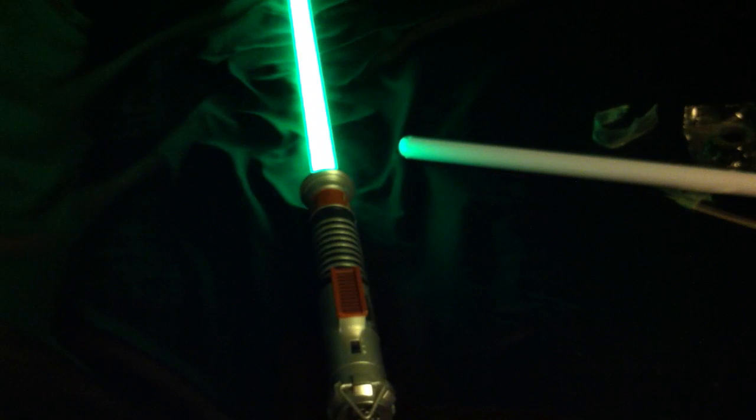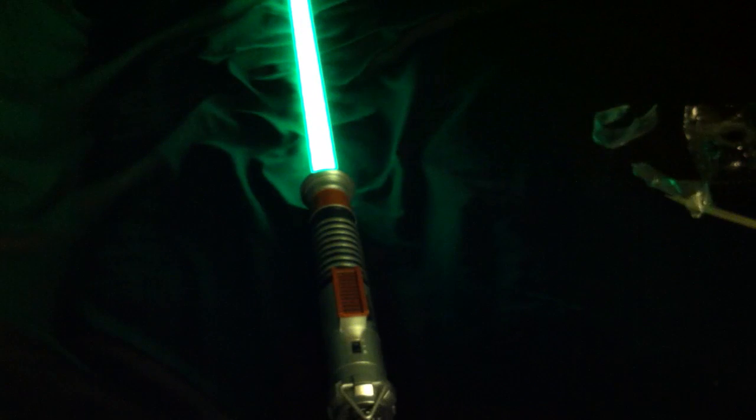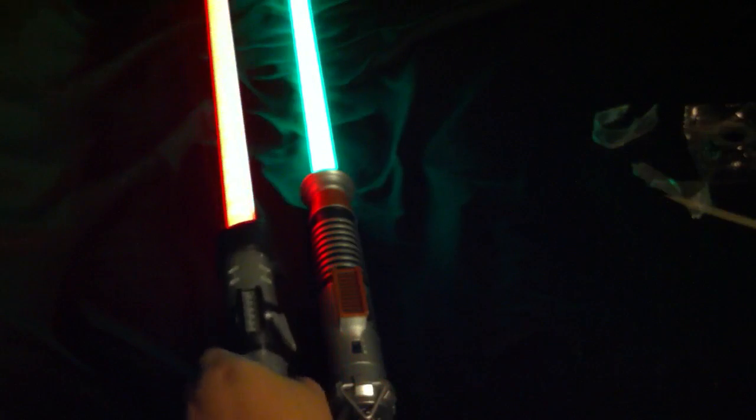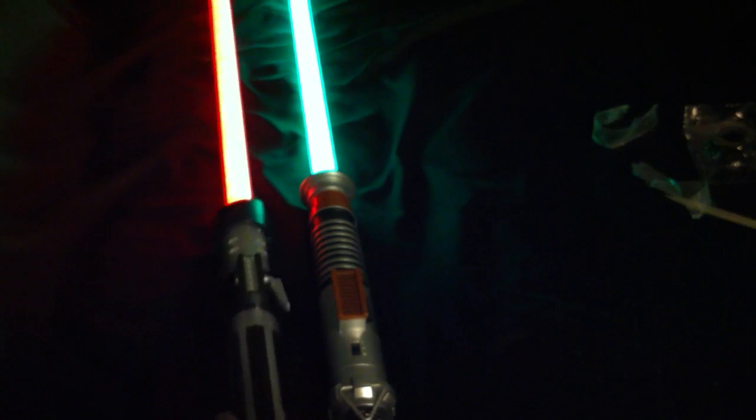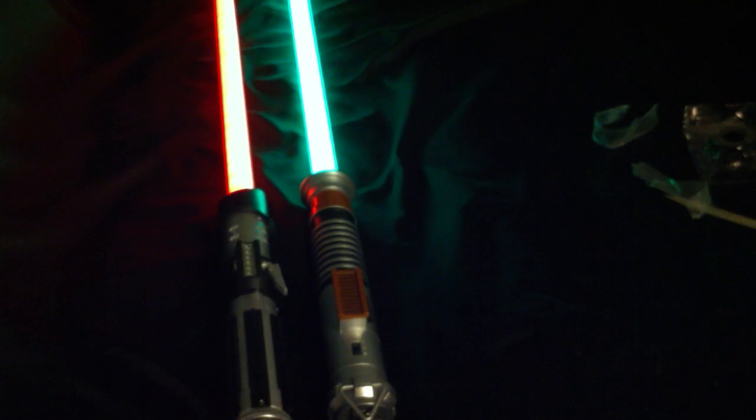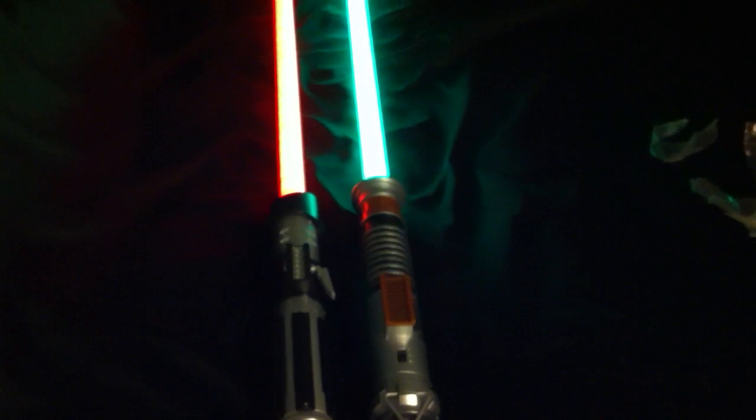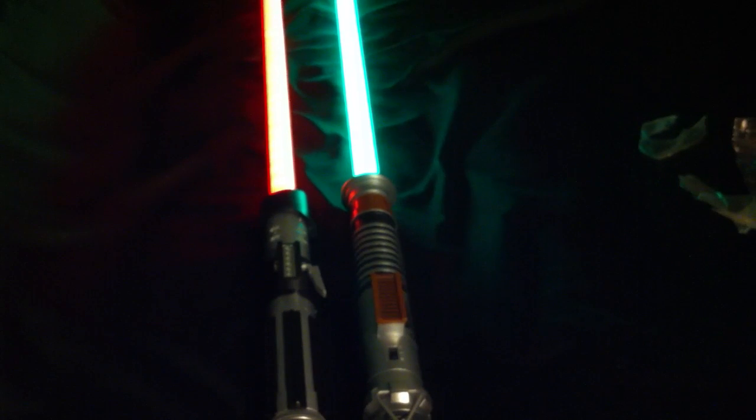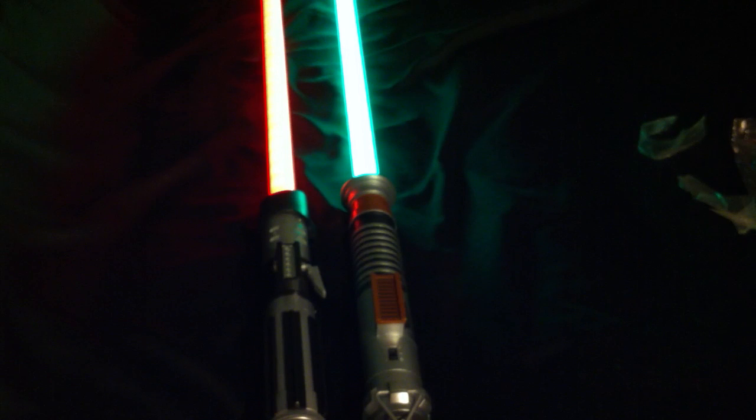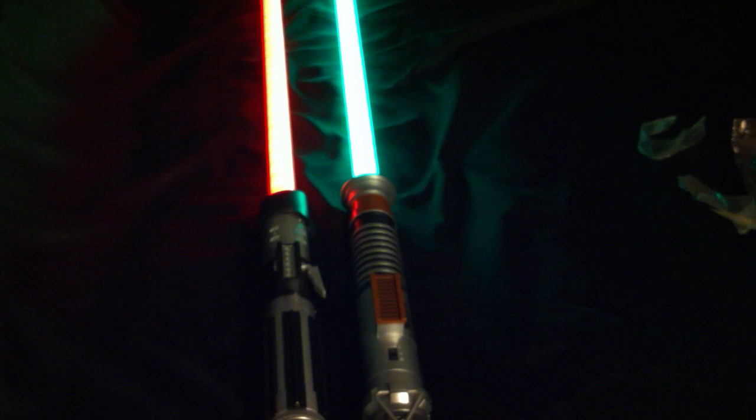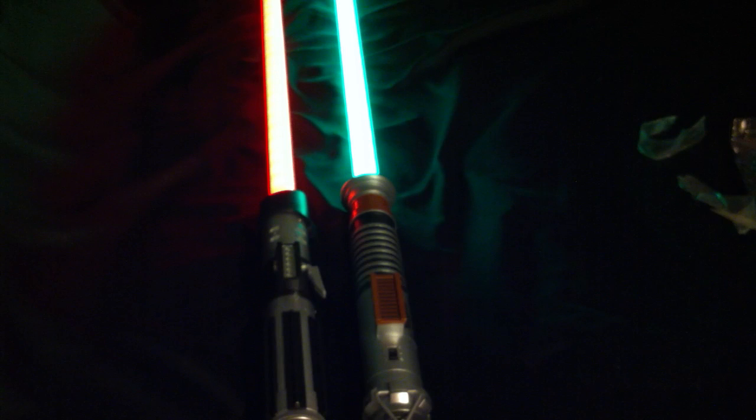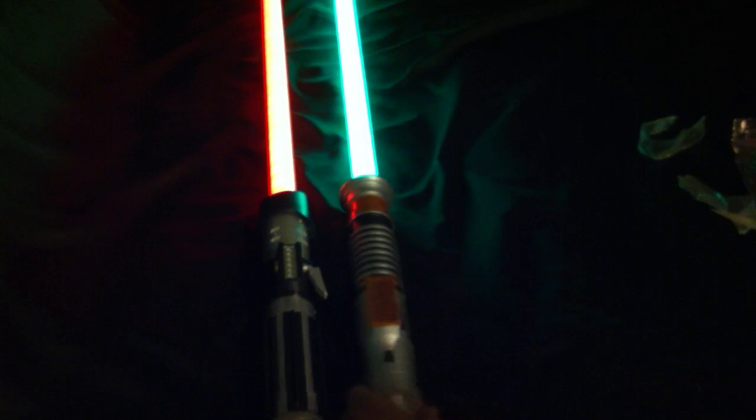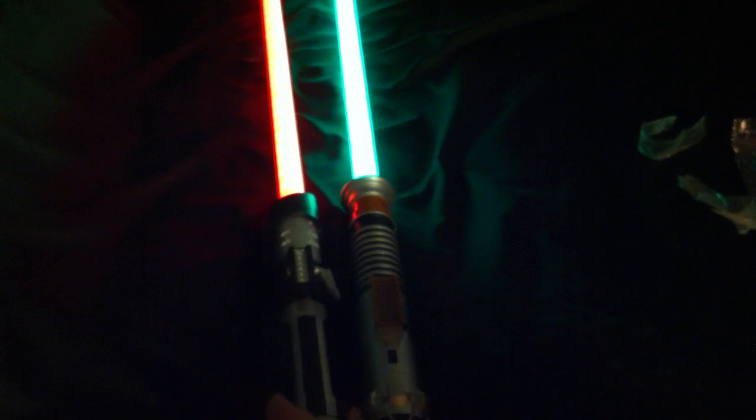When I play Star Wars Galaxies, or used to play it, I used to use the saber hilt from Vader and then use the green crystal. So I would have liked to have a Darth Vader with the green blade. But I'm up here, so I went with this.